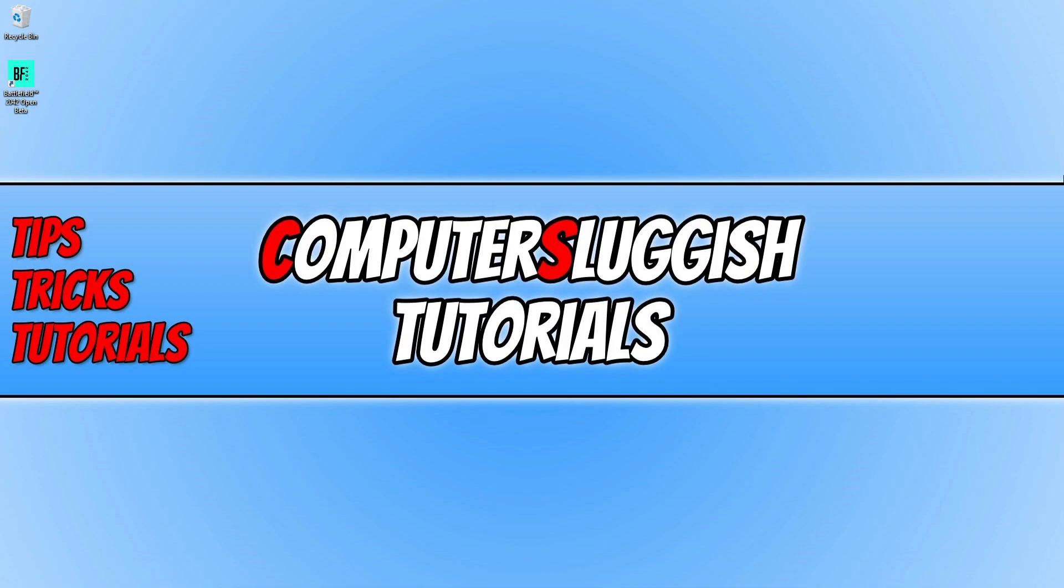In this video we will be taking a look at 6 things that you can do which will hopefully resolve the problem. But before we get started, if you do enjoy this video then make sure you subscribe to our channel if you want to see more Battlefield 2042 videos on how to increase the FPS, improve the performance, and I will also be showing you how to fix any other problems you might experience.